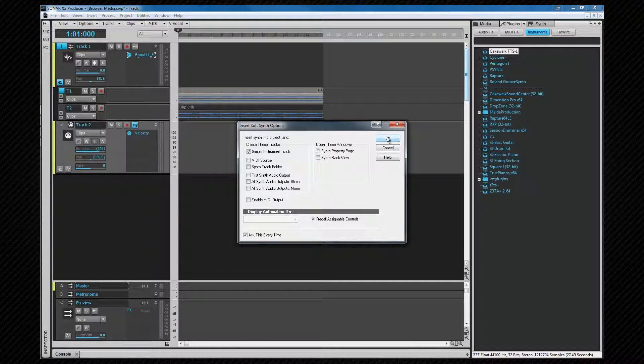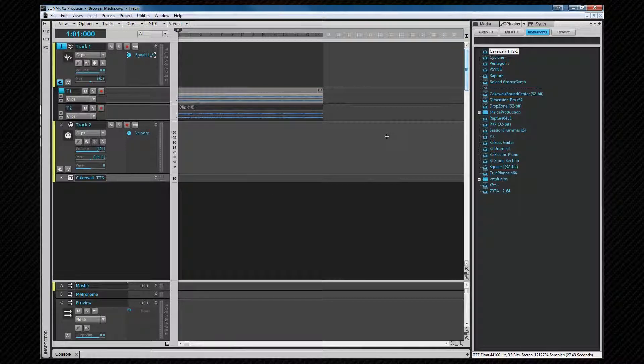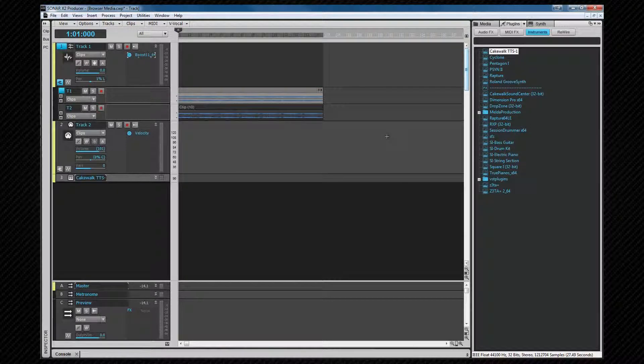If you wish to use a synth as a track effect, then drag it directly to the required track's effects bin or its track header area.